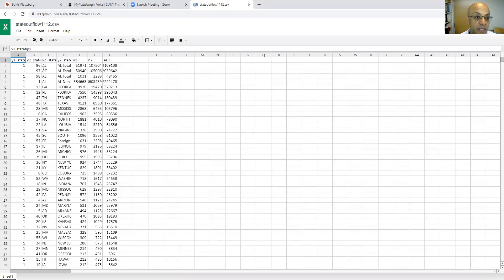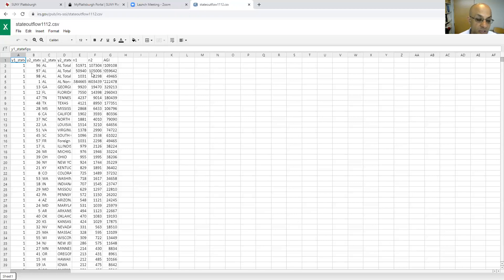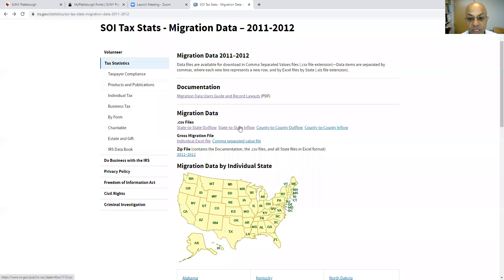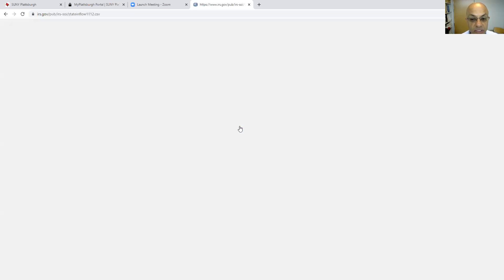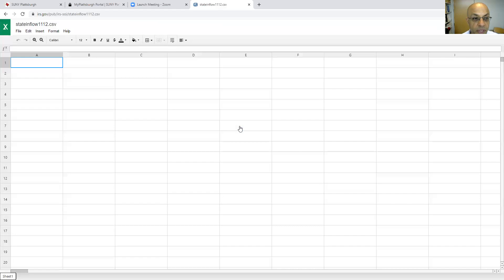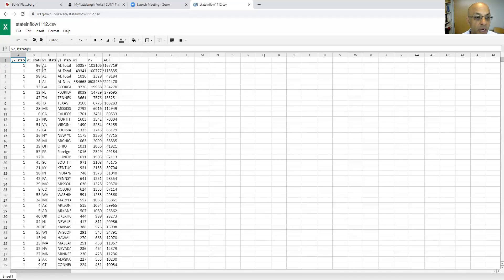It's a bit long. In the project handout, I am explaining each one of these seven variables. So please go back to the project handout and read the definition of each one of those values. Then you download the second one, which is state-to-state inflow, and you will see it's more or less similar to the outflow. I also explained it in the project handout.